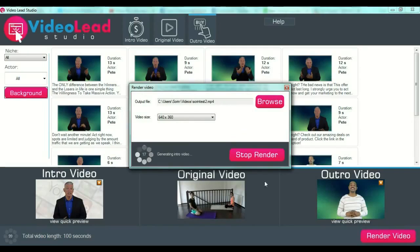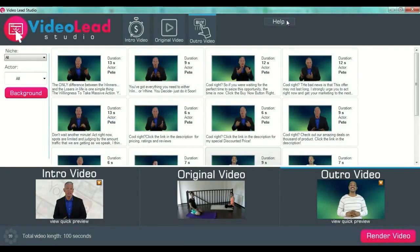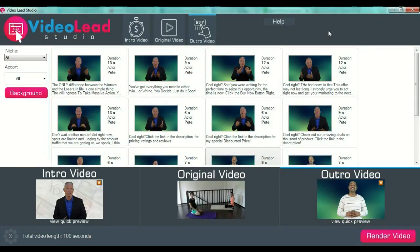You will wait for the software to render your file, and this is all. It's actually very, very simple. I will press stop render now. You also have a help section if you do not understand something or if you have problems. You can go to the help section — it's a dedicated web page where you can find all the answers to your questions related to the software. This is all, guys.